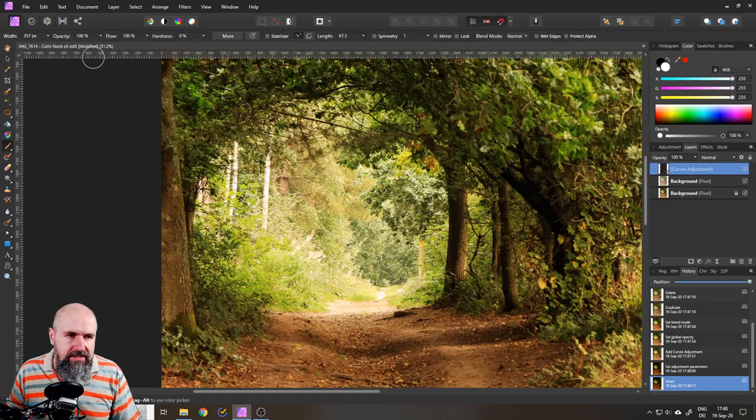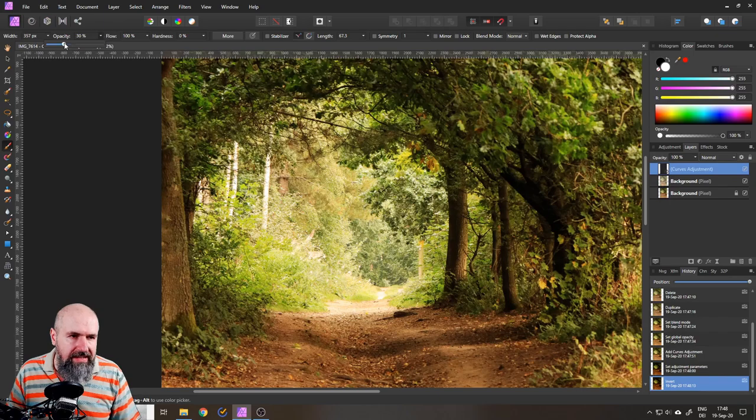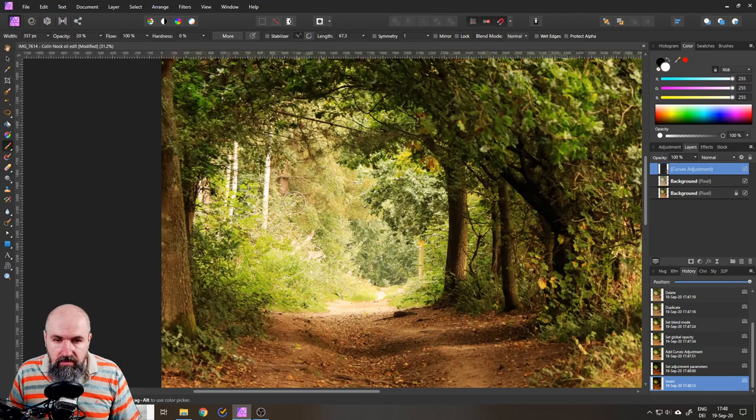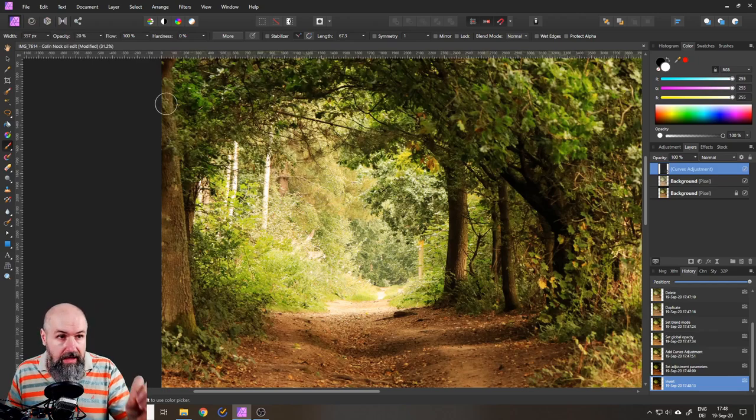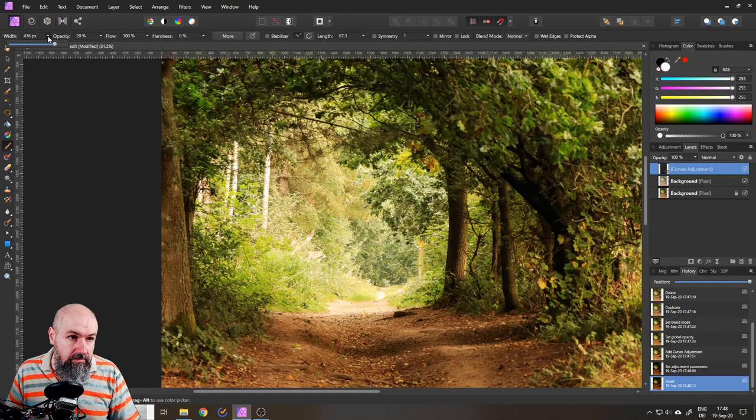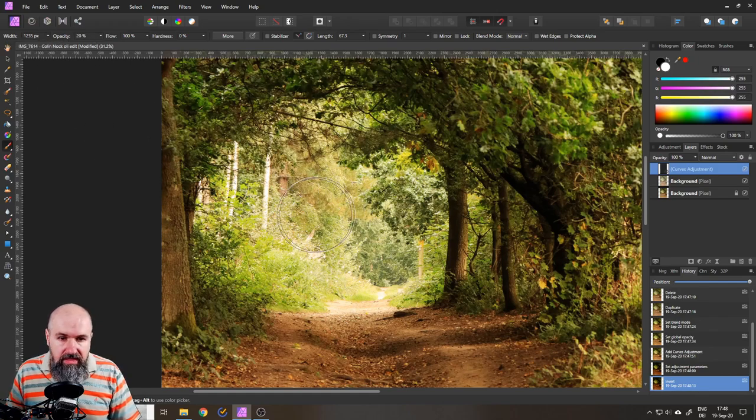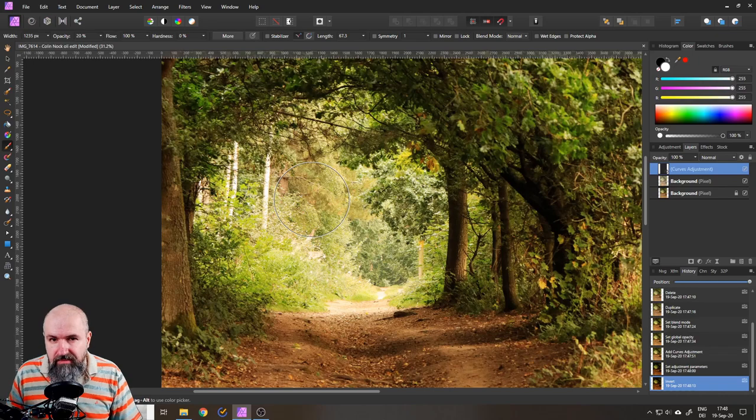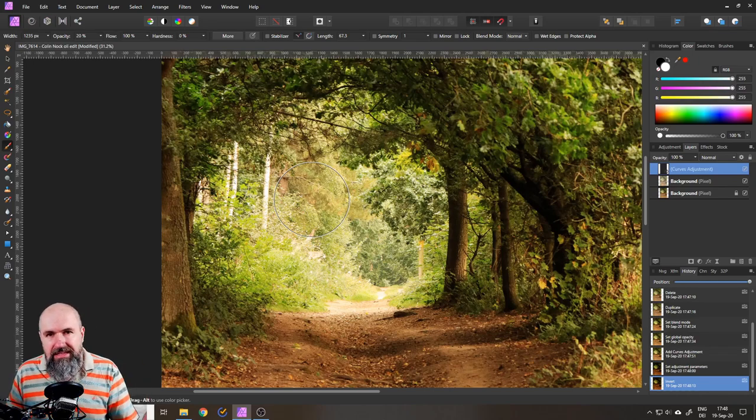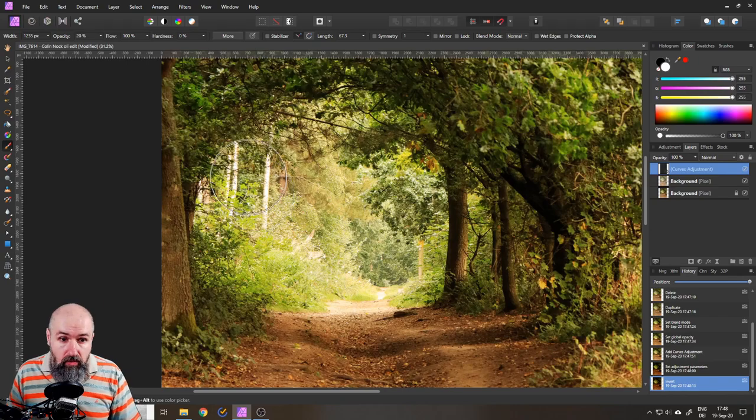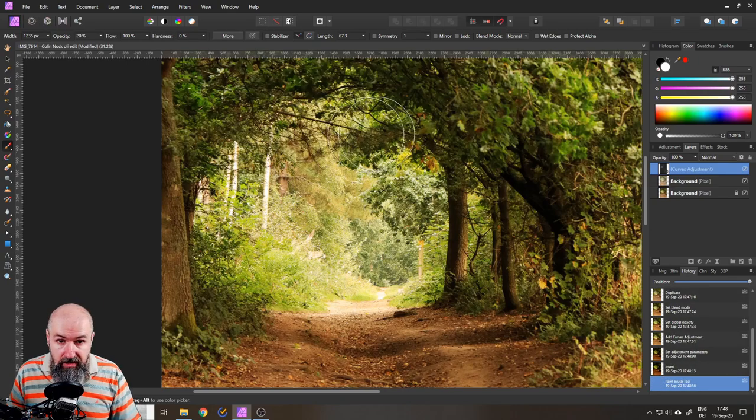I would suggest you use a low opacity let's go with 20% for example, zero hardness so it's really soft you don't get any hard edges and then maybe make your brush a little bit bigger. That really depends on the area that you want to paint in, how big it is, how many details it has in there and now we simply paint on that.